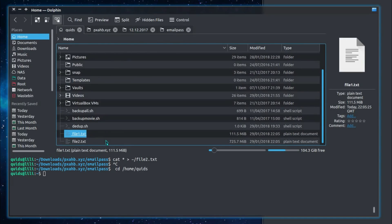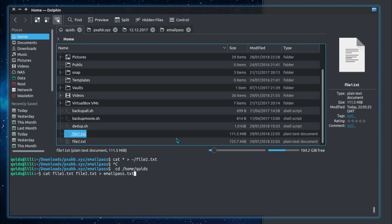Then going over to the home folder, I can see these two files. So one that's 100MB and one that's 700MB. Then I'll merge those two files together and put them into a single file called emailpass.txt.